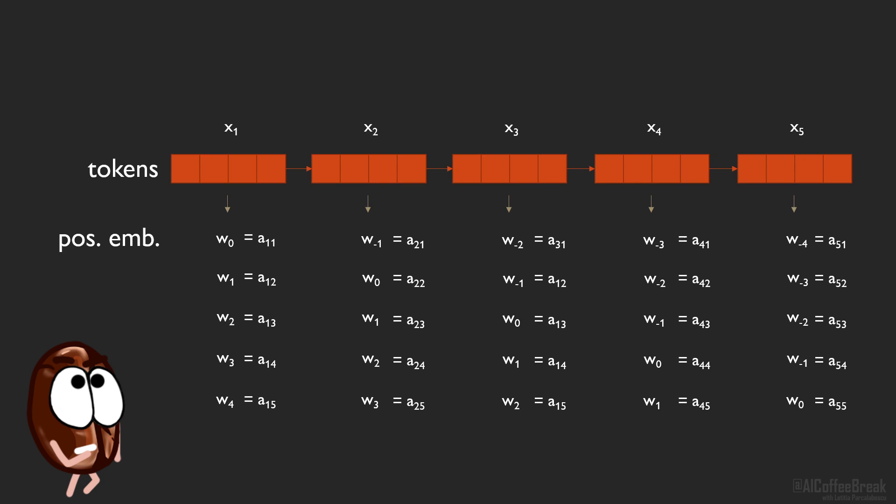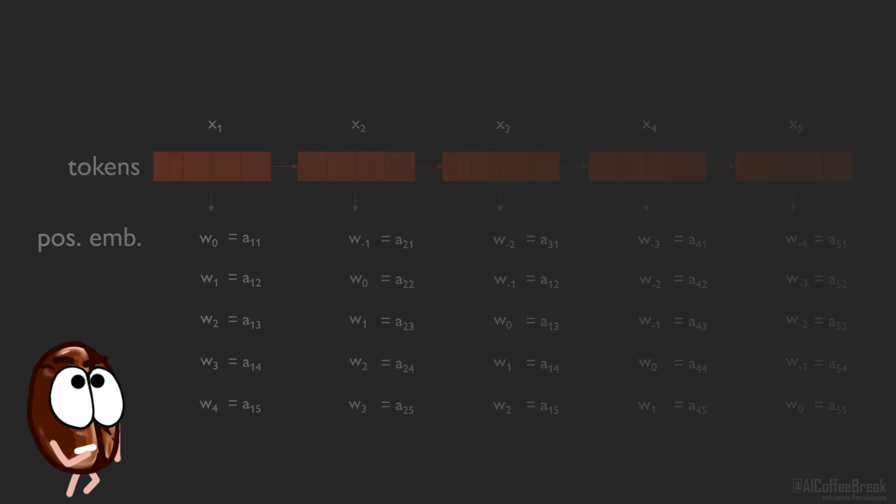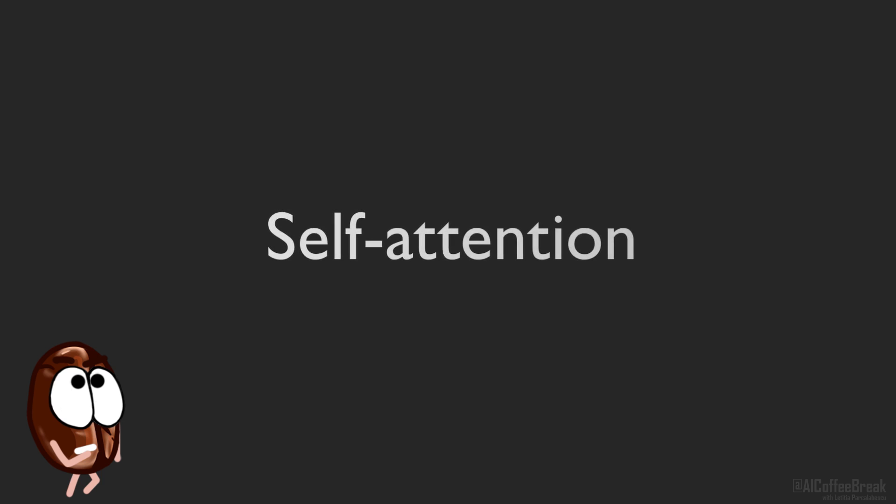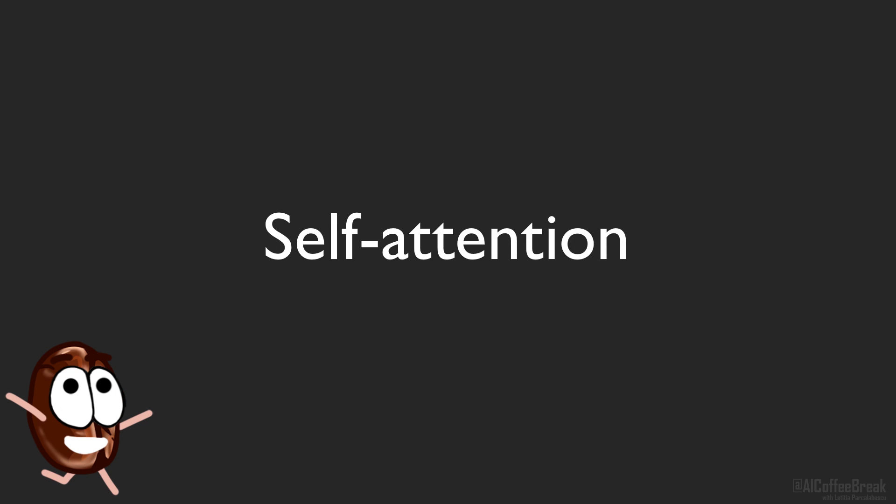Hmm, if only we had a mechanism that, given a token, computes new representations for that token in relationship to all other tokens. Well, we do have this. It's the self-attention mechanism.